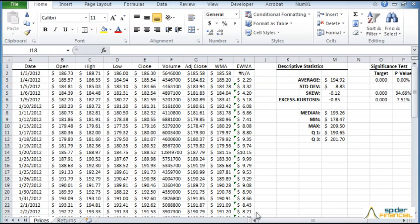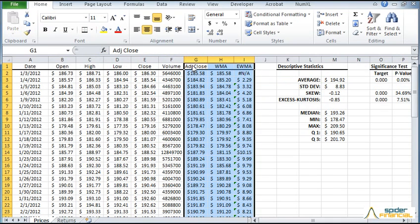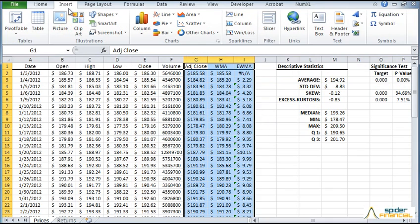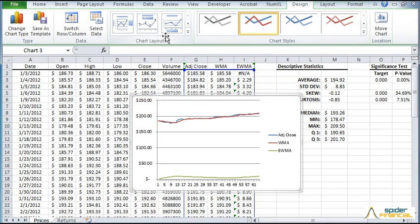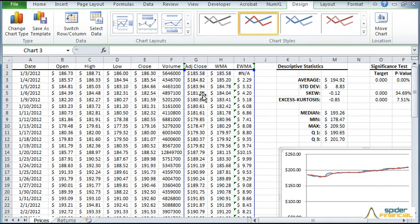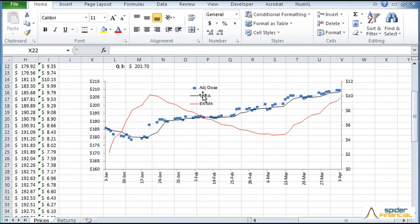Let's plot the closing pricing with the moving average and the exponential volatility. Select the three columns. Switch to the Insert tab. Click on Line Curve. Now we see a graph with three curves. Move the curve to the side and reformat it.